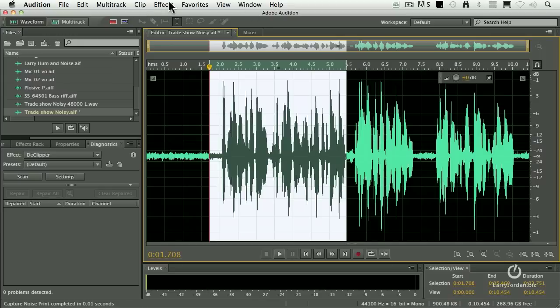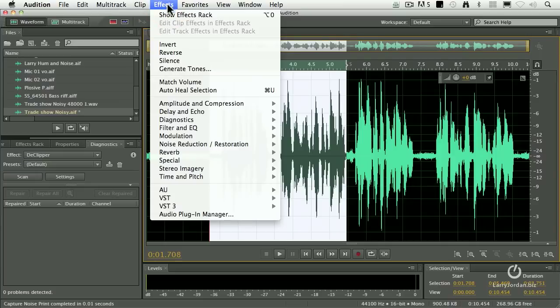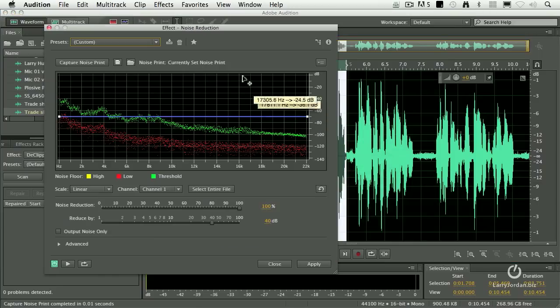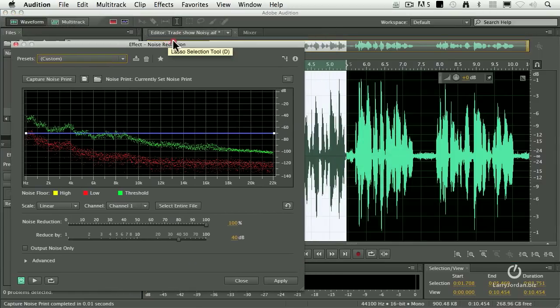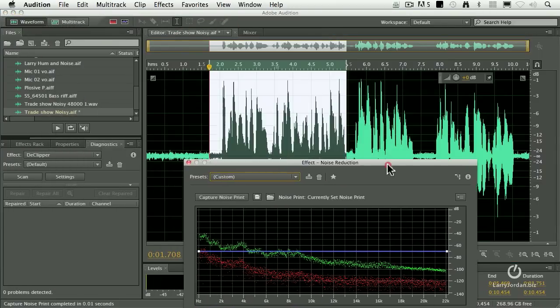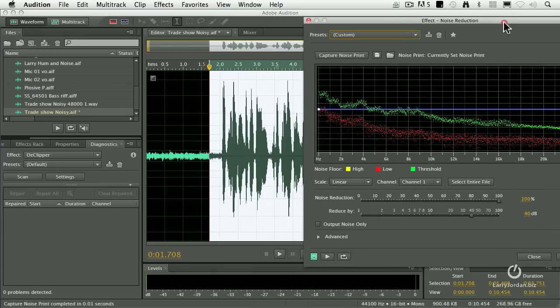Once I've got the noise print selected, go to effects, go to noise reduction and noise reduction process. Now here, we go with the default setting. When I play this, let's see, what do I want to do?